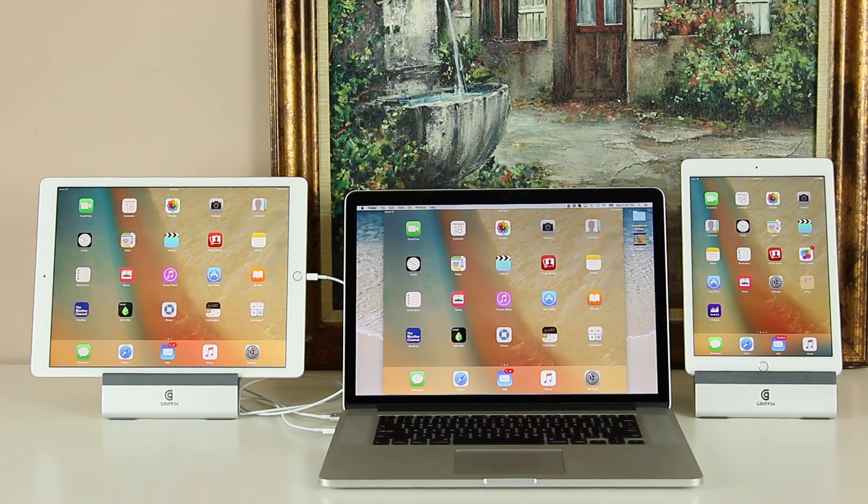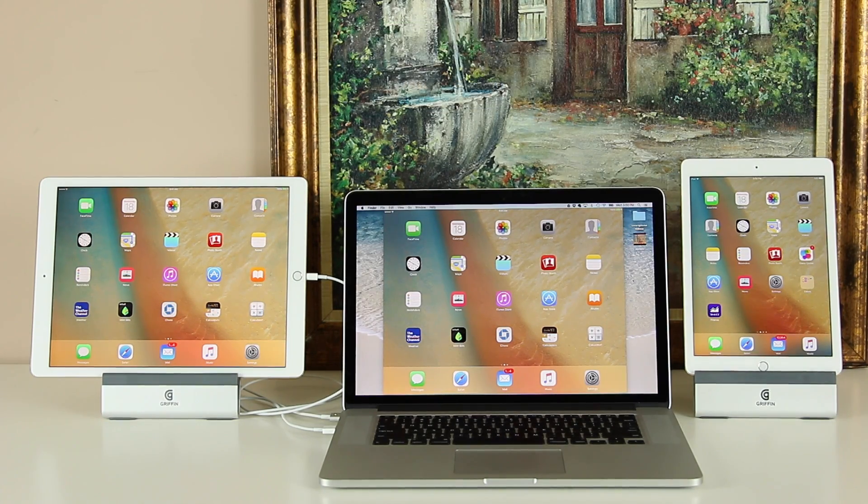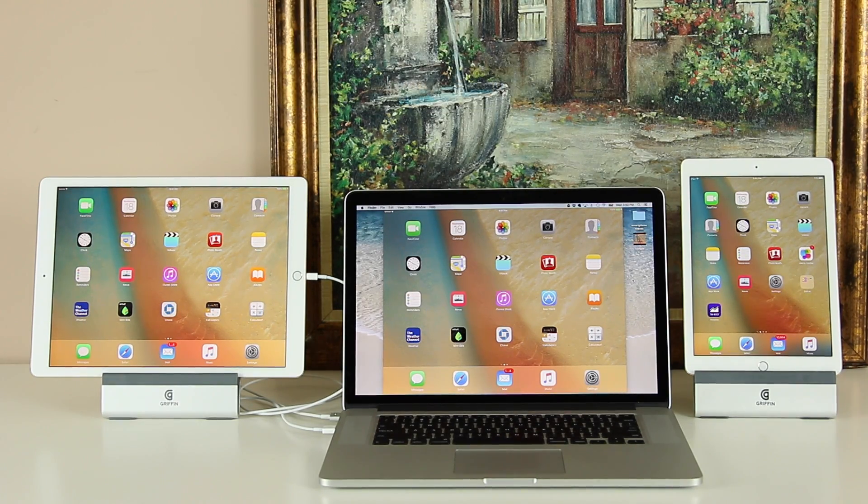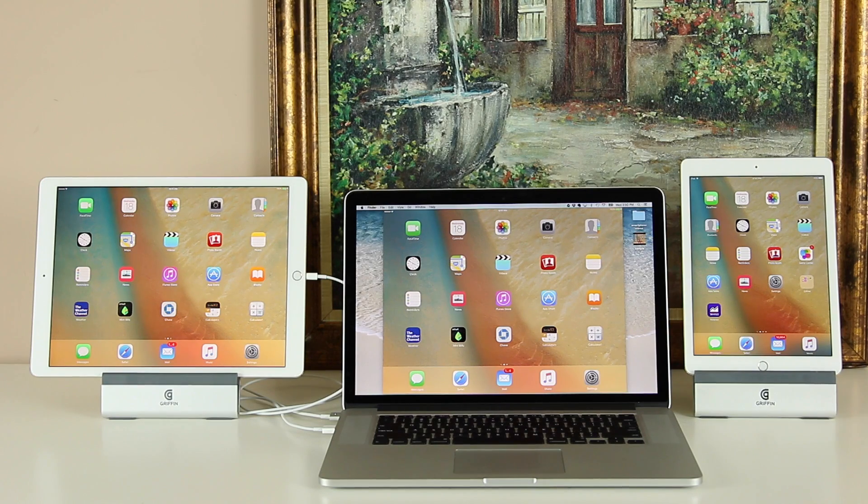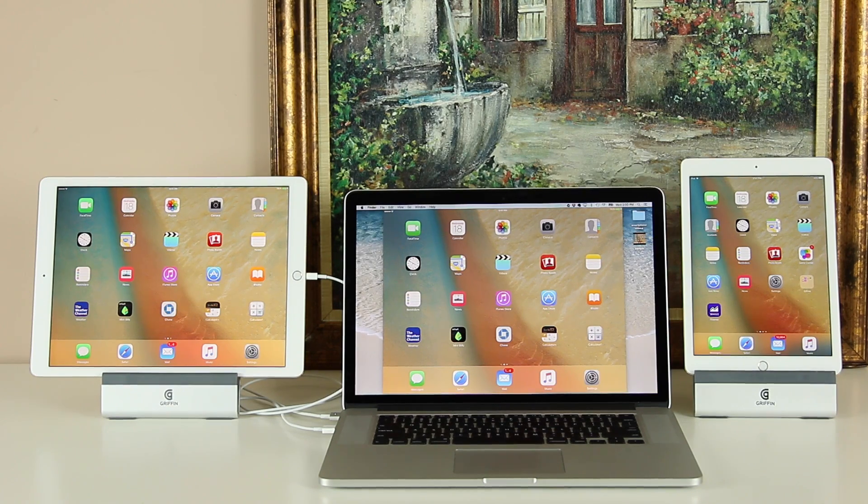And of course, it is completely free. You don't have to purchase any apps, jailbreak your device or pay somebody to get it done.